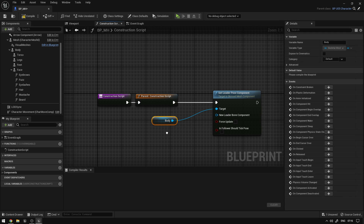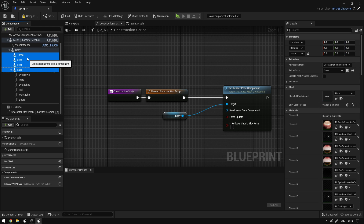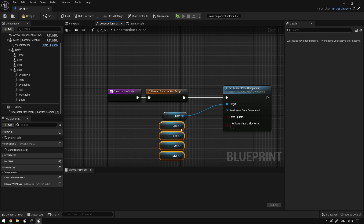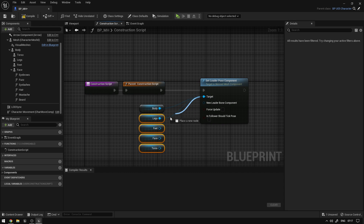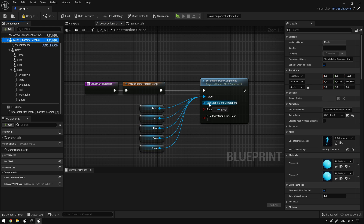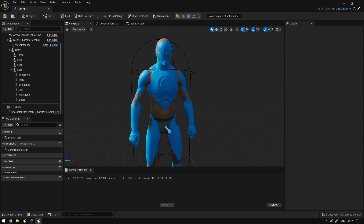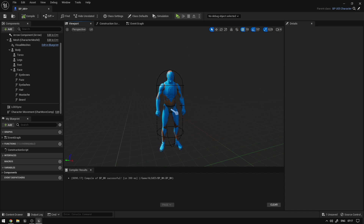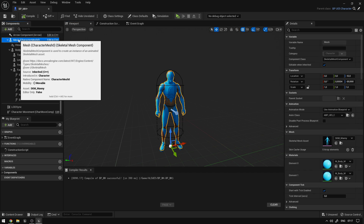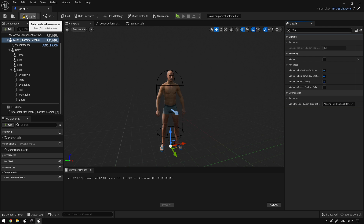We're going to move this here. Now we're going to select all the body parts — the torso, the legs, the feet and the face — and drag them in. And now we can connect them to the targets over here. Now the new leader bone components will be the mesh. And if we compile, as you can see, the character should be following the animations. Now we can go to mesh and search for visible over here and uncheck. And this way our metahuman is ready.